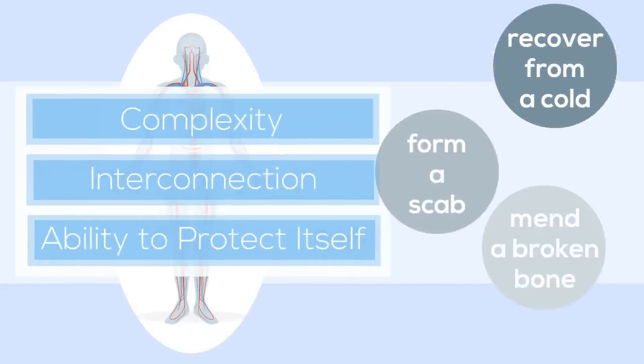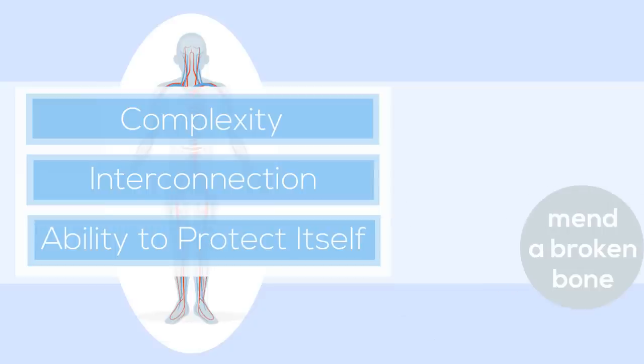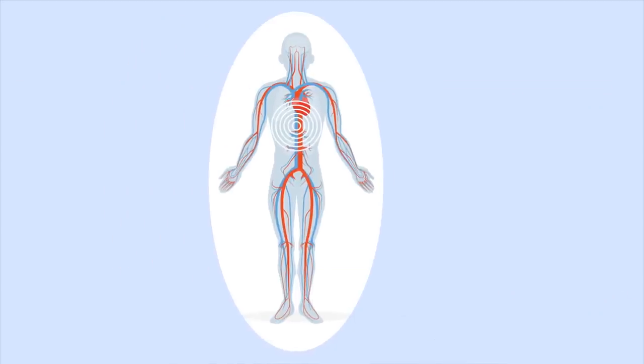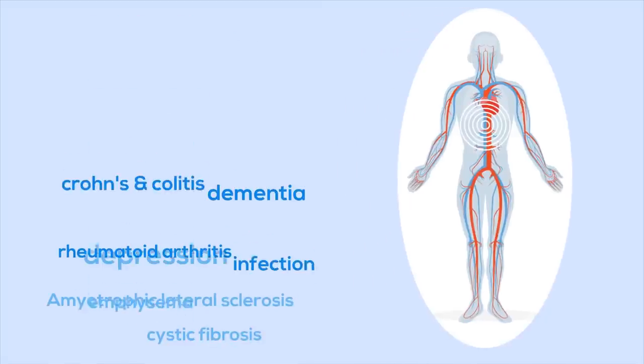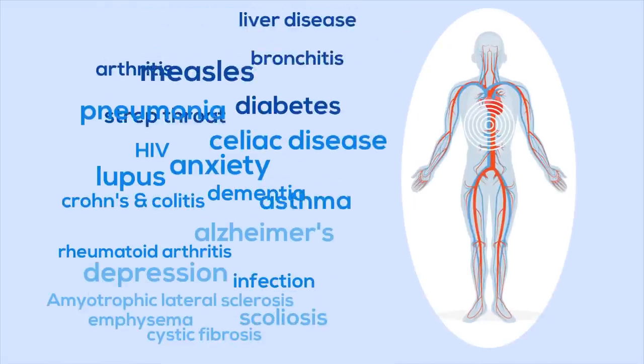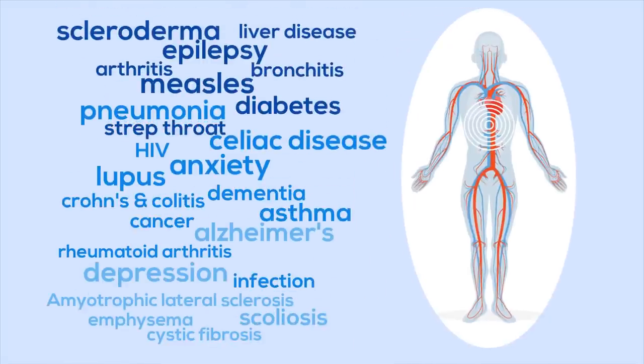But the body's resiliency also makes it difficult to treat a disease that your body can't fight on its own, such as asthma or Alzheimer's.